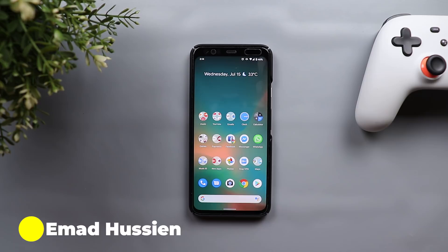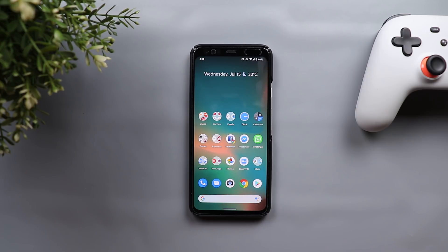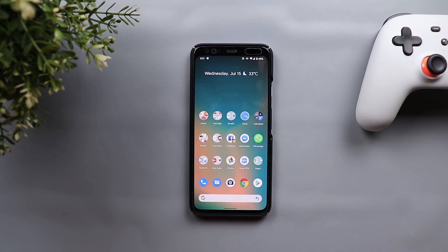Welcome back YouTube. I have Ahmed again from In-Depth Tech Reviews and here is another video about the second beta for Android 11. This time I'm going to share with you some hidden features and the changes that I didn't mention in my previous video, and there are quite a few of them, which is why I decided to create another video.